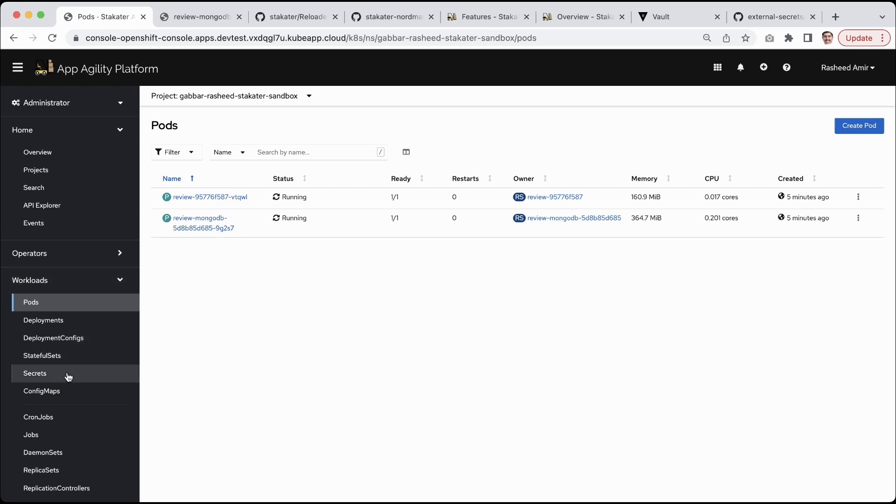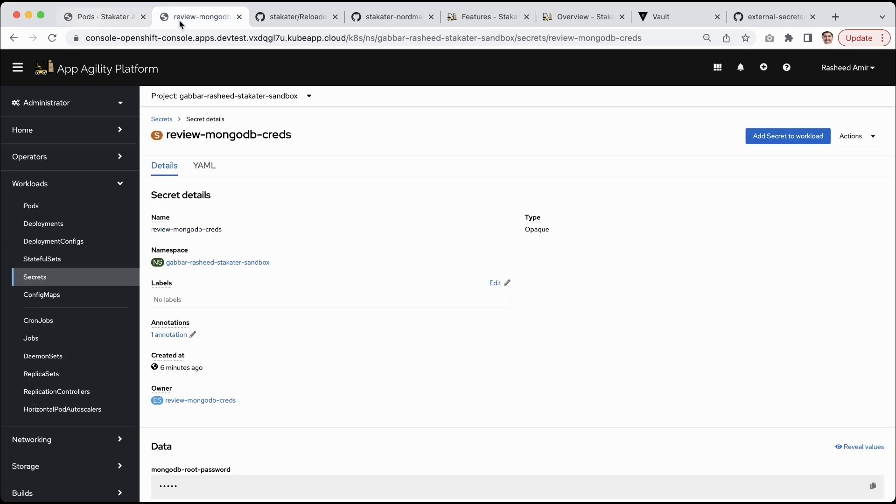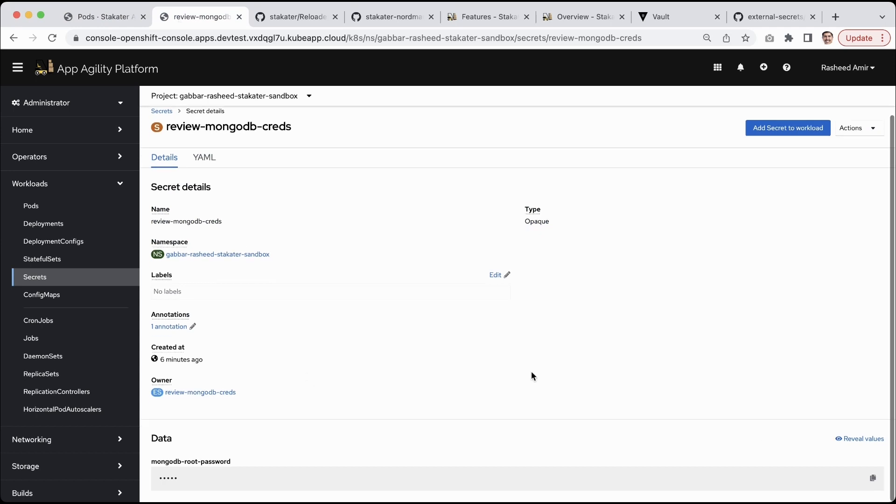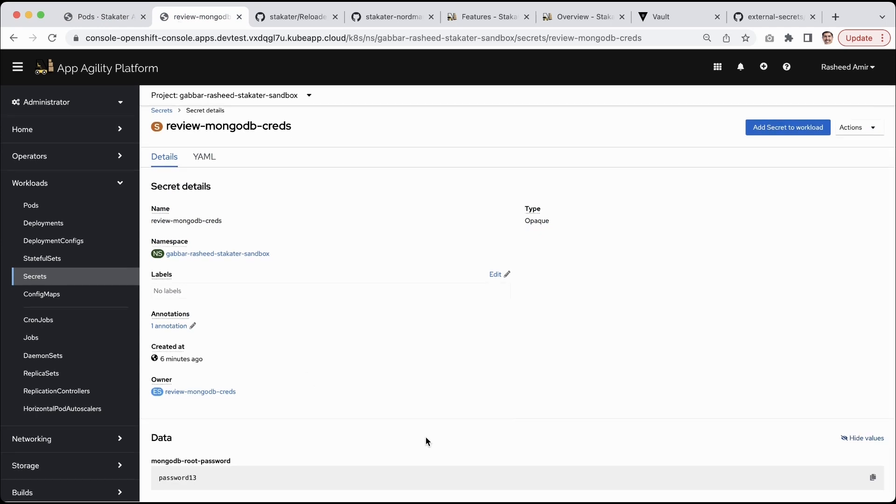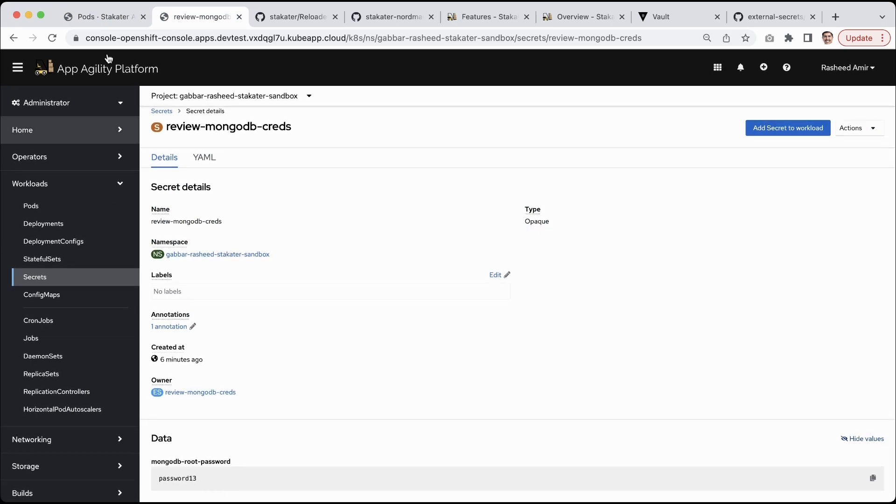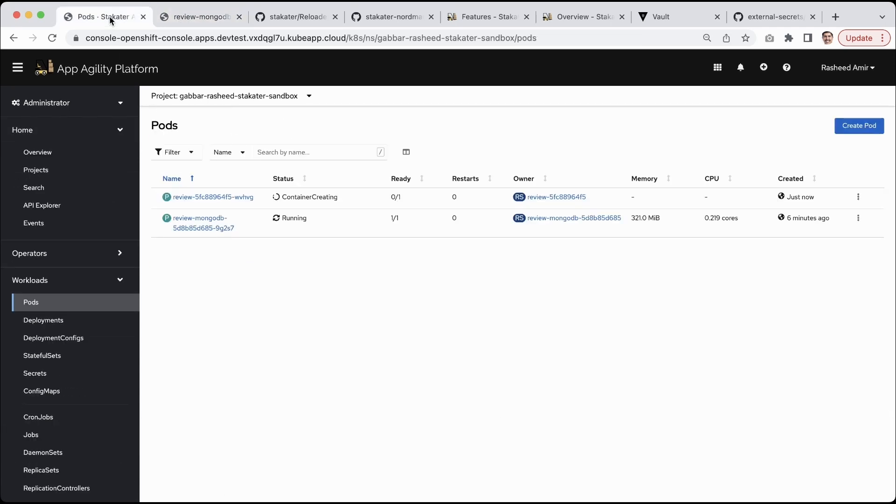I'm reading the password from the Kubernetes secret. Here is the secret that I'm reading from. It says password13 and if I go here it has now auto-restarted, it's recreating now.